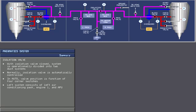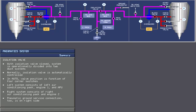The left system consists of the left air conditioning pack, engine 1, and the APU. The right system consists of the right air conditioning pack and engine 2. The pneumatic ground service connection 2 is on the right side.